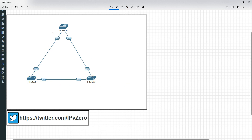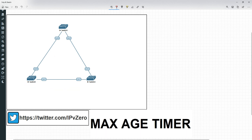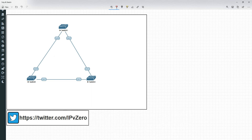So what would happen if this link goes down and we're no longer getting that transmission? Well, what happens is you get a max age timer in spanning tree. The max age is by default 20 seconds, and what it does is say: if I don't hear a BPDU for 20 seconds, I assume that the link is effectively broken, thus the potential for a loop is broken, so I'll start transitioning to forwarding.